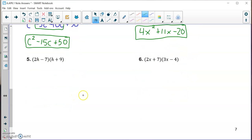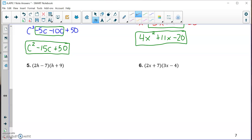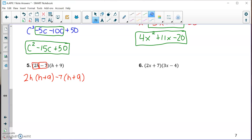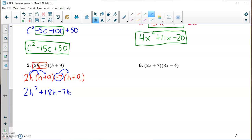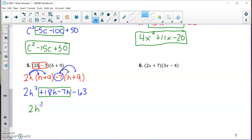Number five — the distributive property one last time. Take 2h minus 7 and split it into 2h and minus 7. Multiply 2h by the entire second polynomial. Applying distributive property: 2h times h is 2h squared; 2h times plus 9 is plus 18h; negative 7 times h is negative 7h; and negative 7 times plus 9 is negative 63. Combining like terms gives 2h squared plus 11h minus 63.